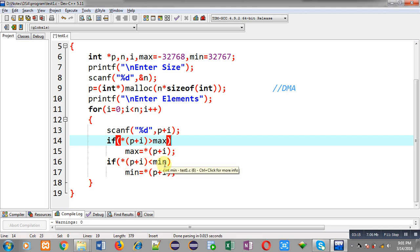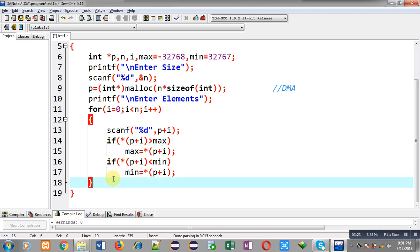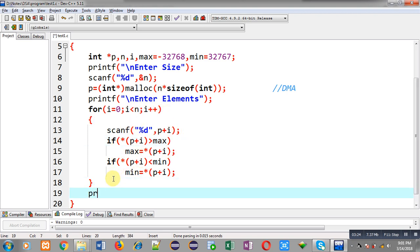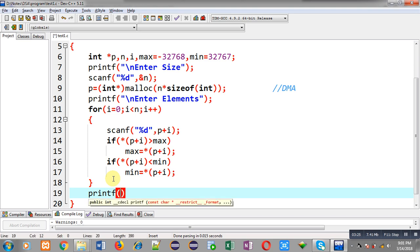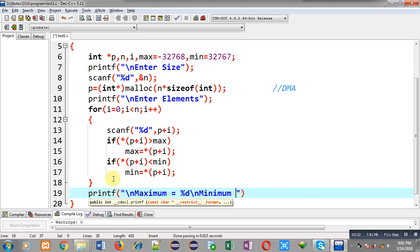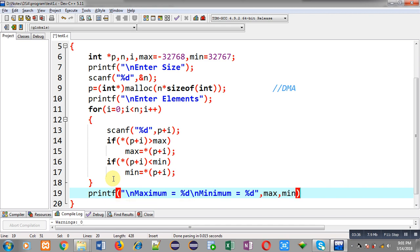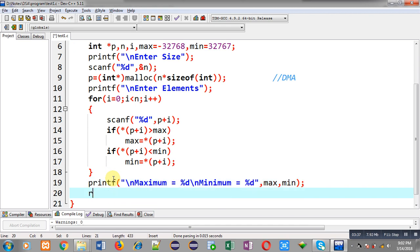This process will repeat n times. After completion of this loop the result will be available in min and max variable. So I can print these results on console like this and then I can call free function so that dynamically allocated memory can be freed. At last return 0.